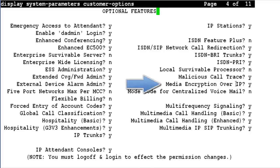As you can see, Media Encryption over IP is set to Yes. This is required for us to administer the SRTP feature.